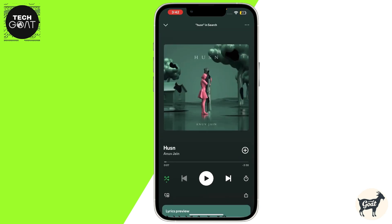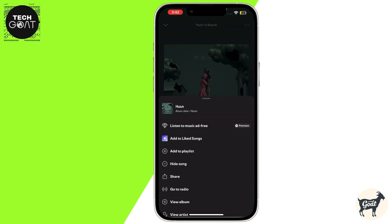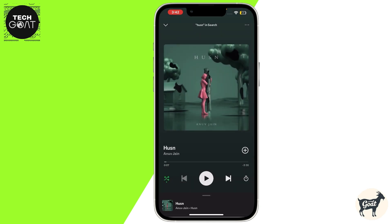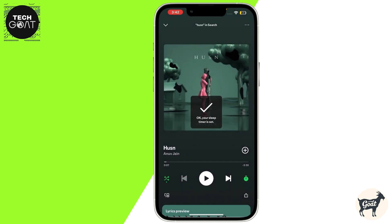Click on the three dots at the top right corner of the screen, then scroll down and click on the sleep timer. From there you can set this song as your sleep timer — for example, one hour. But if you want to set this song as your ringtone,